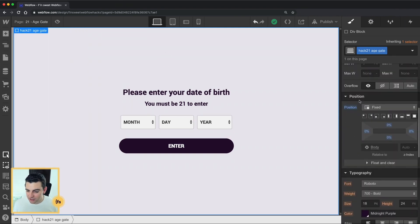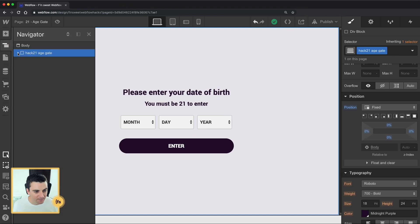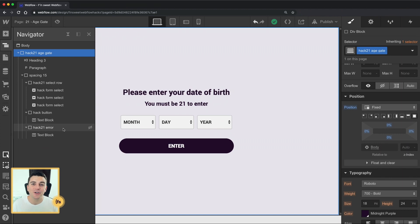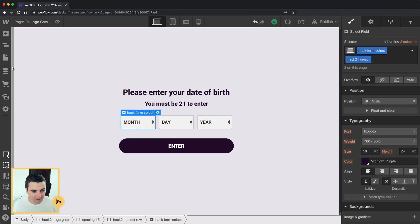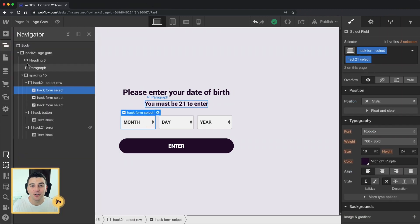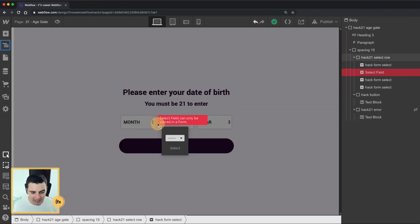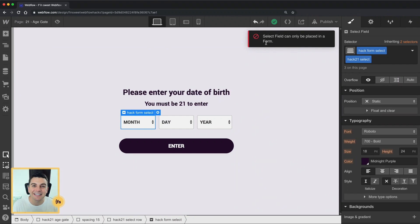First, we have our age gate set to position fixed, covering the entire size of the page. If we jump inside the age gate and open up all of these divs, we're going to see that this is not using a Webflow form. We're using native Webflow form select fields, but there is no form — we don't need a form. So the very first thing I'm going to show you is how to add native select fields without the form structure, because it's not very straightforward when you first jump in.